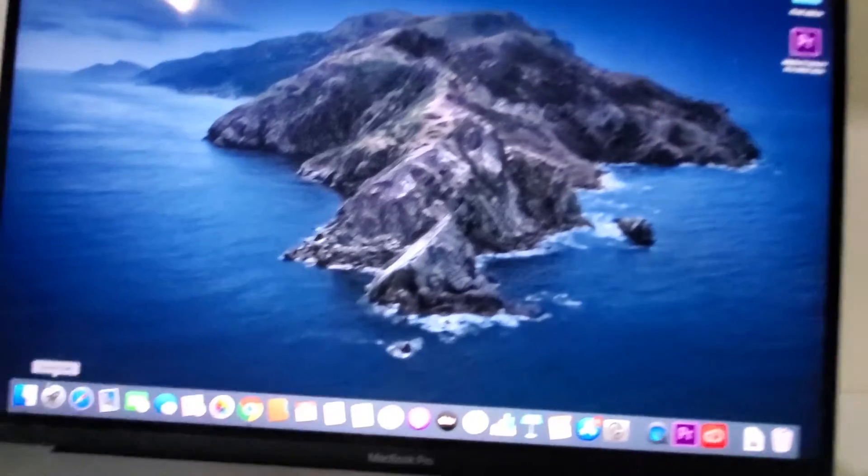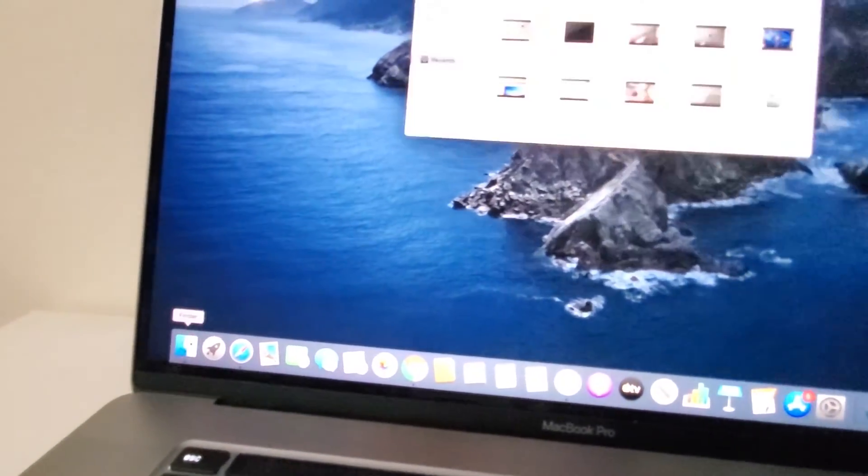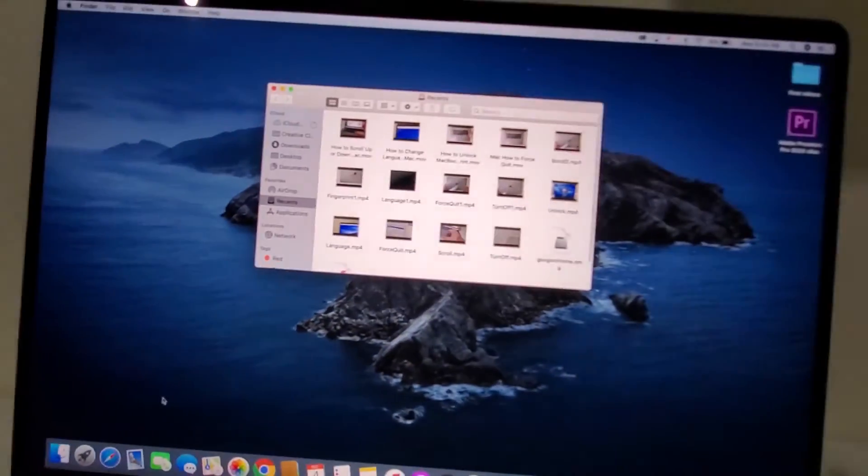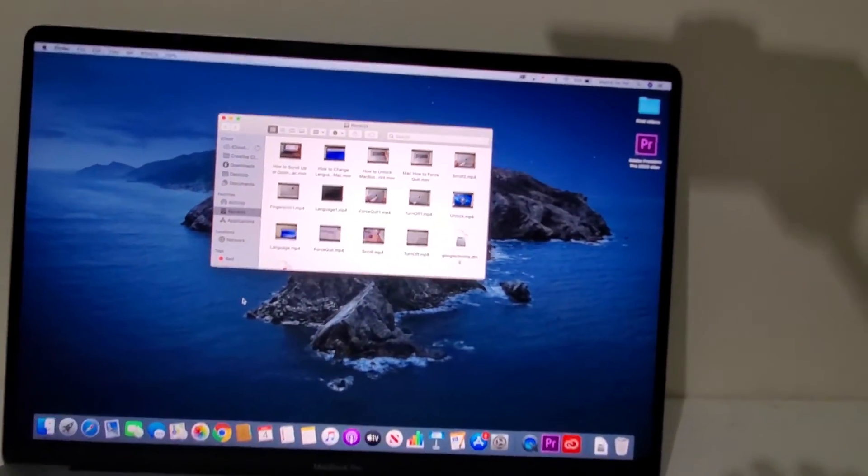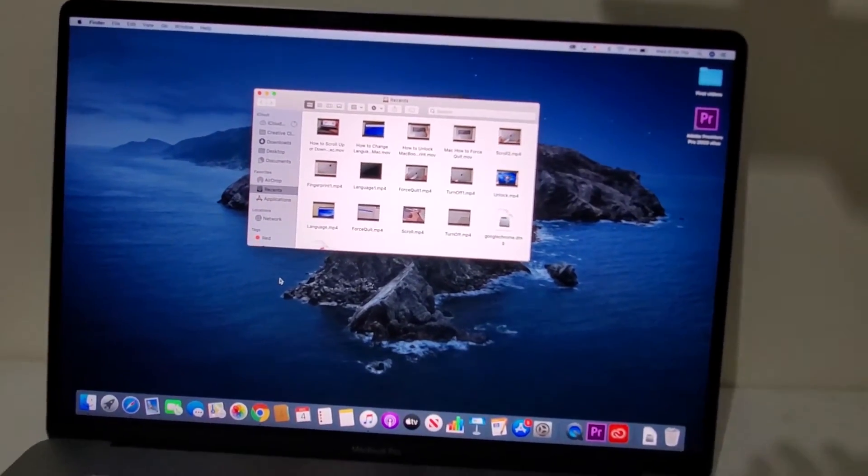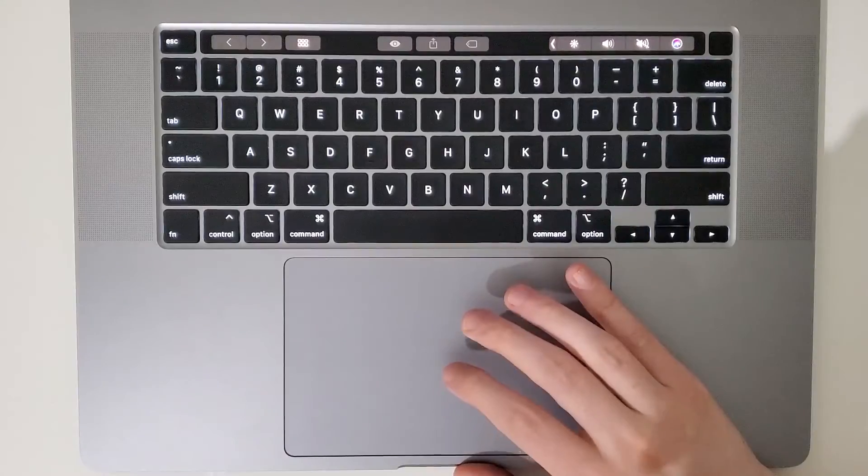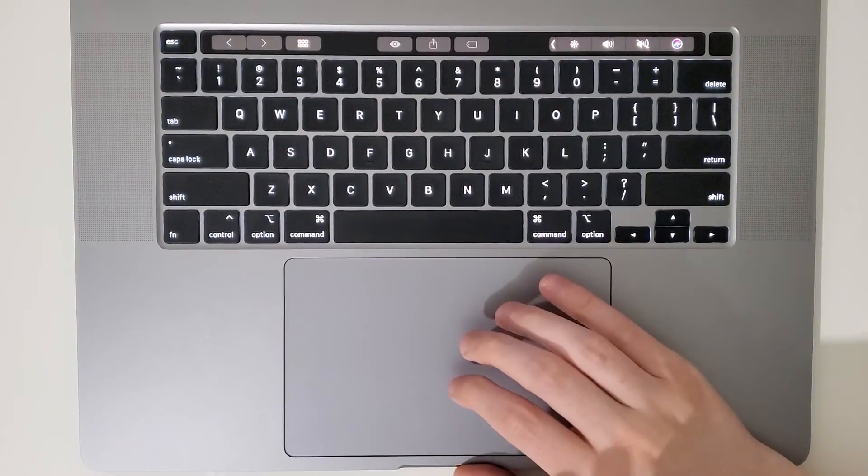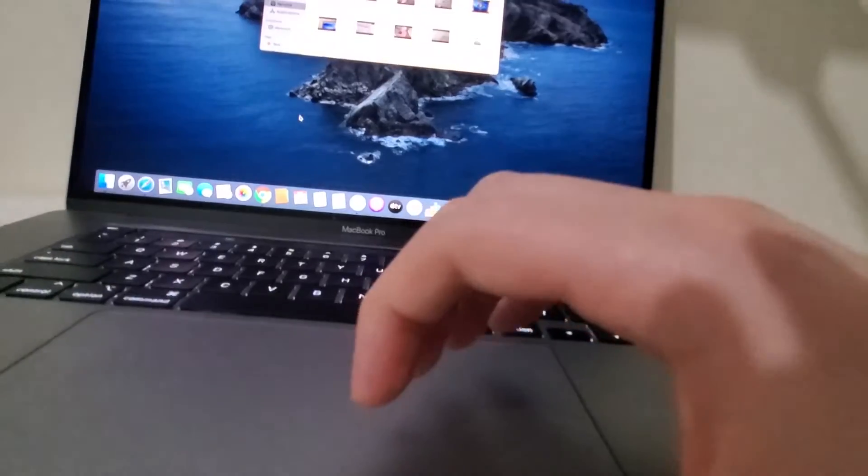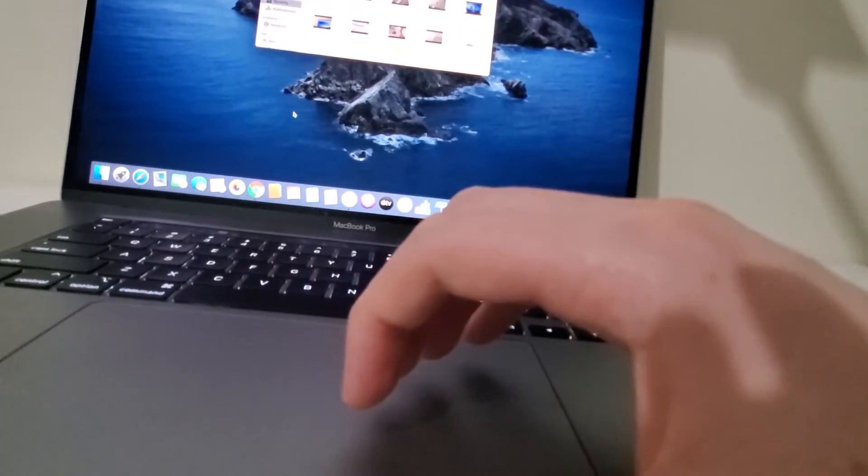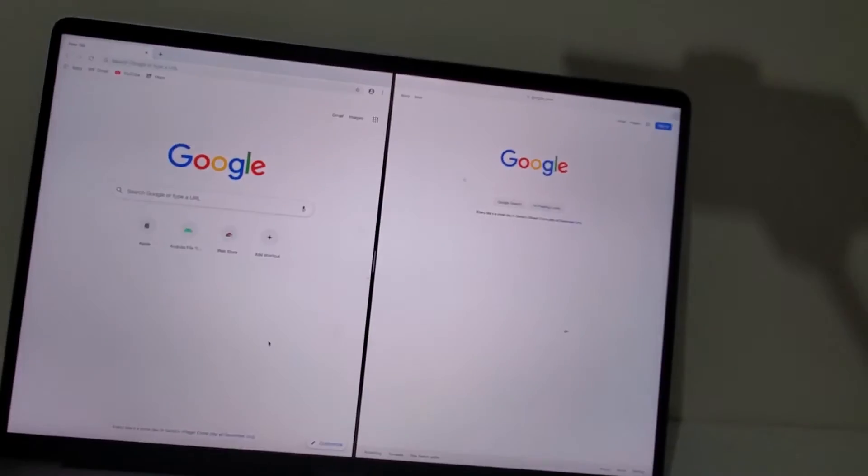So for example, I can click on the Finder or whatever else. Now if I want to get back to the split screen window, again, just use four fingers on the trackpad, just like this and swipe this time to the right side from right to left.